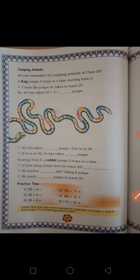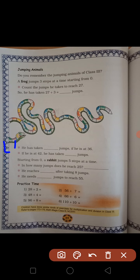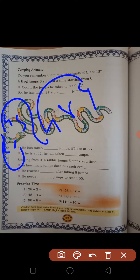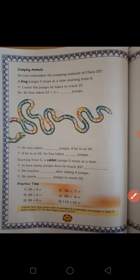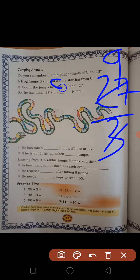Jumping animals — do you remember the jumping animals of Class 3? A frog jumps 3 steps at a time, starting from zero. अब यहाँ पर snack दिया हुआ है — 0 से लेके 27 तक वो frog jump क्या कर रहा है — 3, 3 वो jump कर रहा है। He has taken 27 — count the jumps he takes to reach 27. 27 divided by 3 — 3 nines are 27 — यानि कितने jumps? 9 jumps. He has taken 10 jumps if he gets to 36 — 36 divided by 3 — 3 twelves are 36 — कितने jumps? 12 jumps.